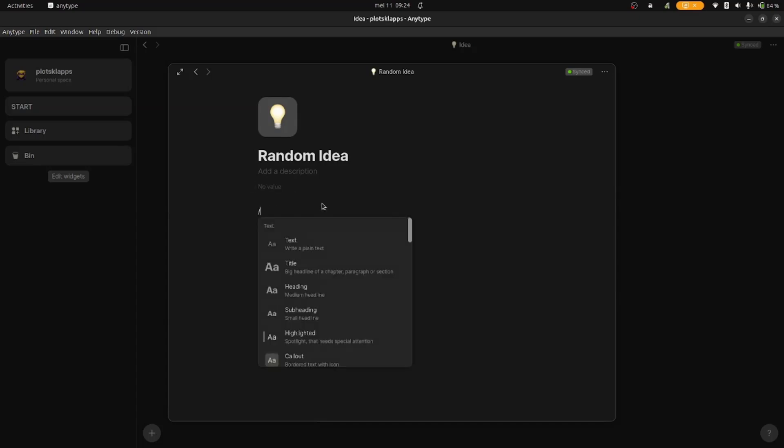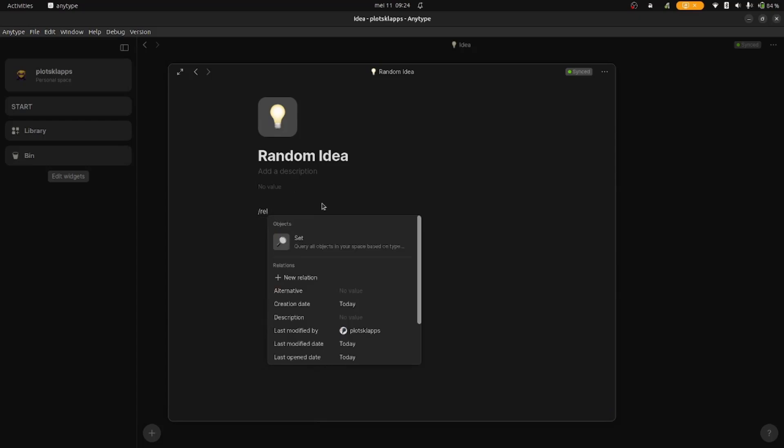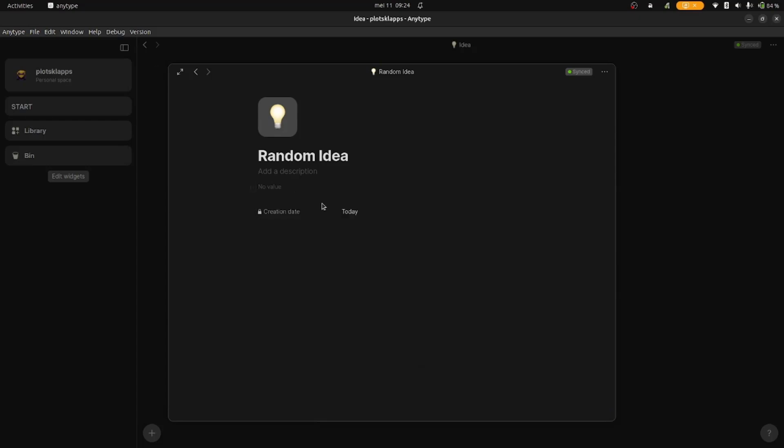For my other relations, I just add Creation Date and Myself, and then create a heading with a divider to always have the same layout.